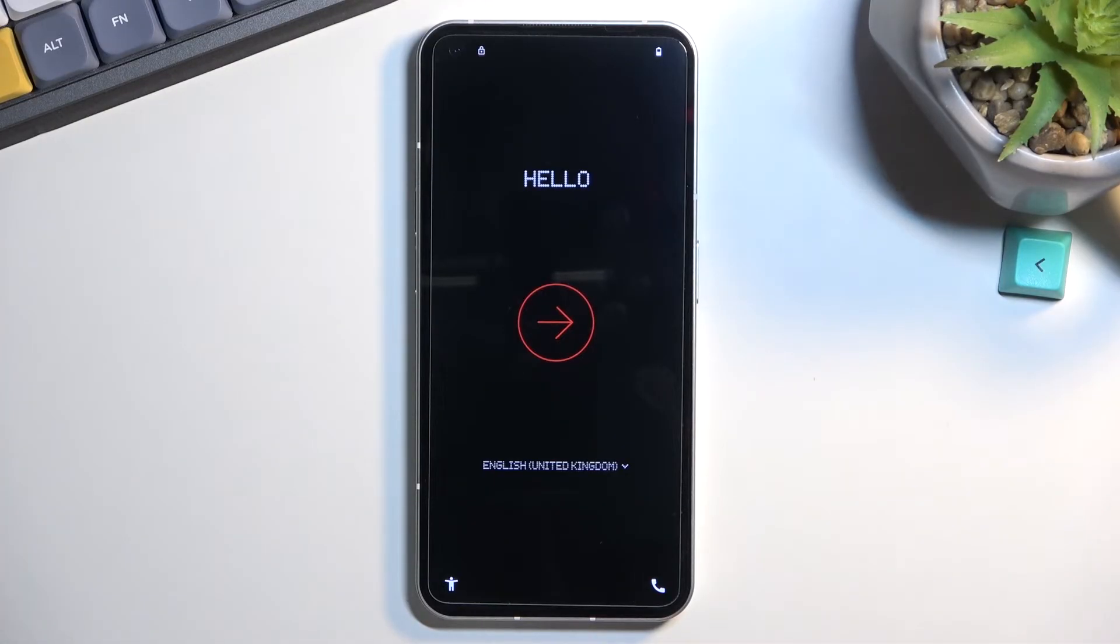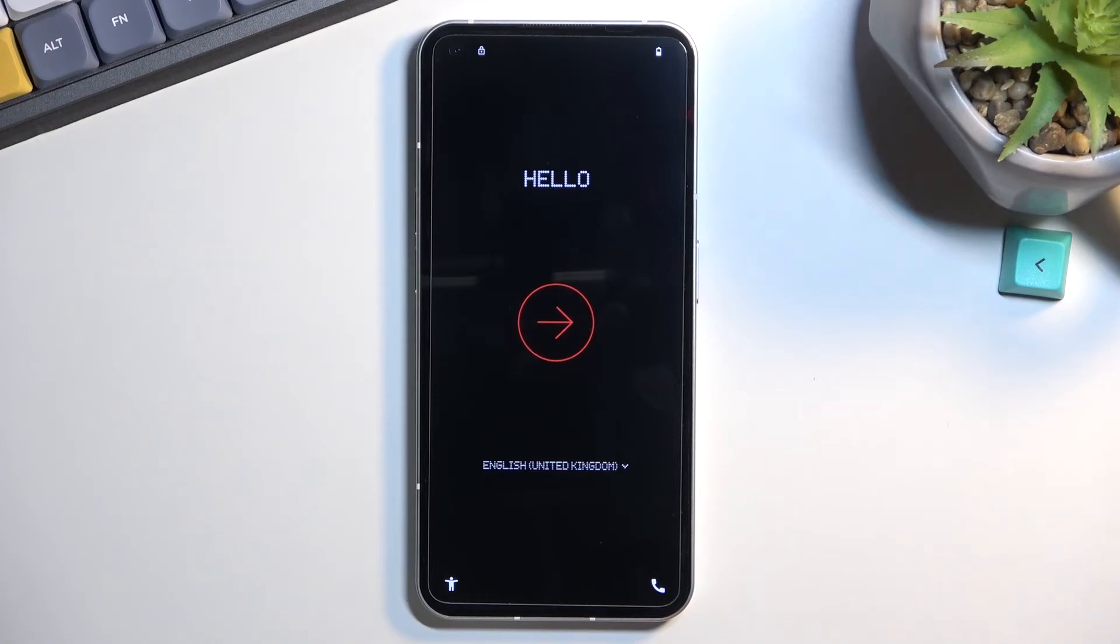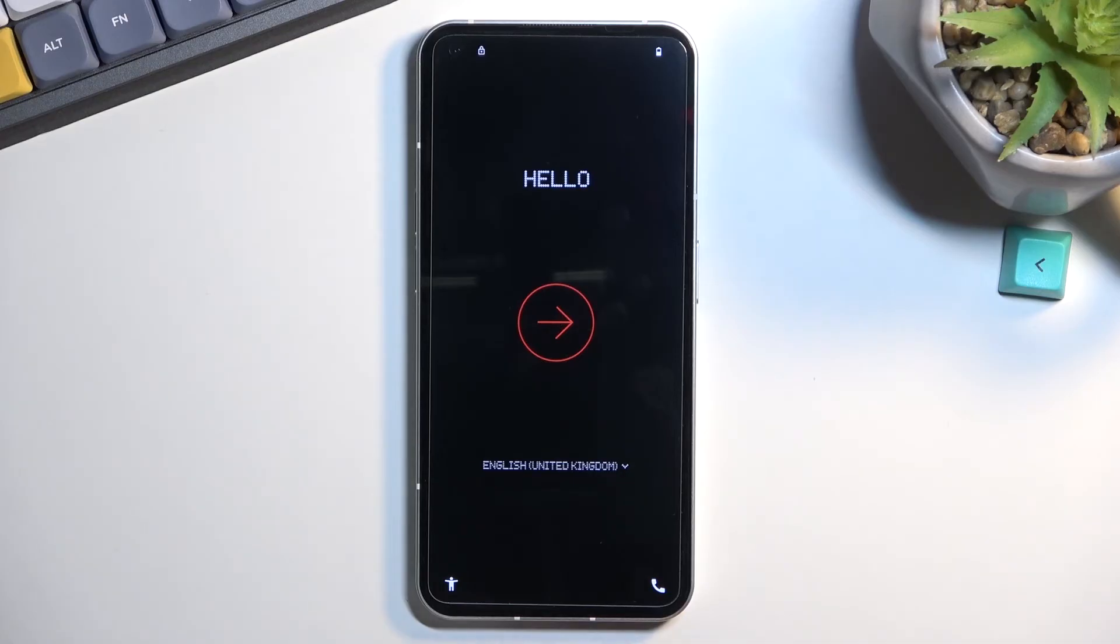I'll mention one more thing: if the device was logged into a Google account, it will become FRP locked. I'll also make a video on how to bypass and remove the protection from the device, so stay tuned for that.